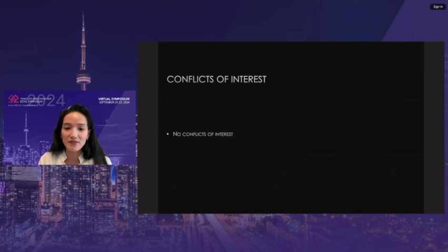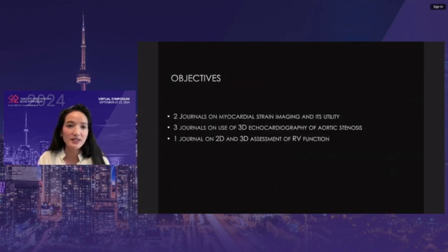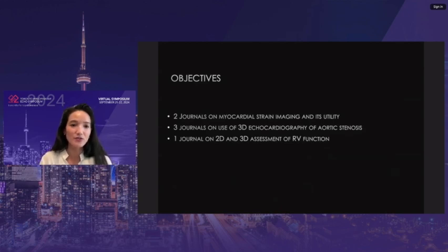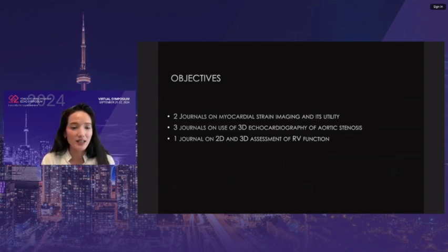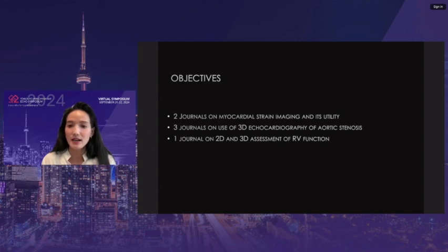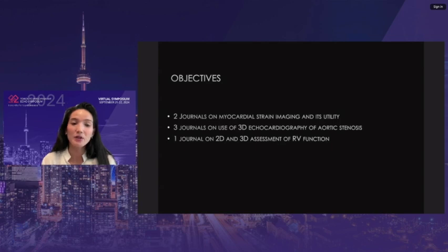Conflicts of interest — I do not have any. The objective of this talk will be: in my research and looking over all the journals, we'll be talking about two journals on myocardial strain imaging and its utility. There were a lot in the last few years on aortic stenosis, so we'll be talking about moving towards 3D echocardiography for assessing aortic stenosis. And then we'll talk about one journal on the 2D and 3D assessment of RV function.